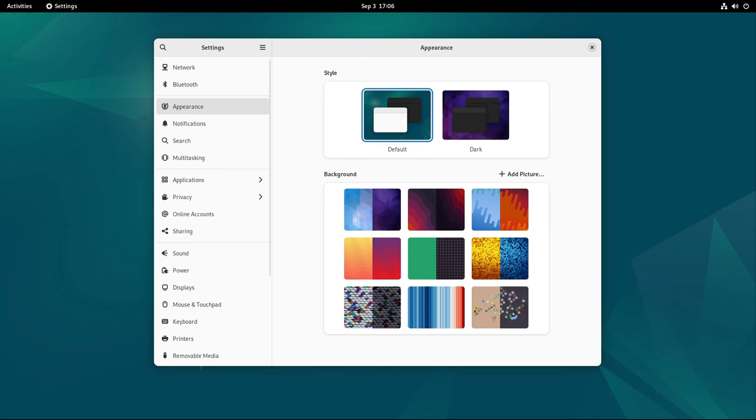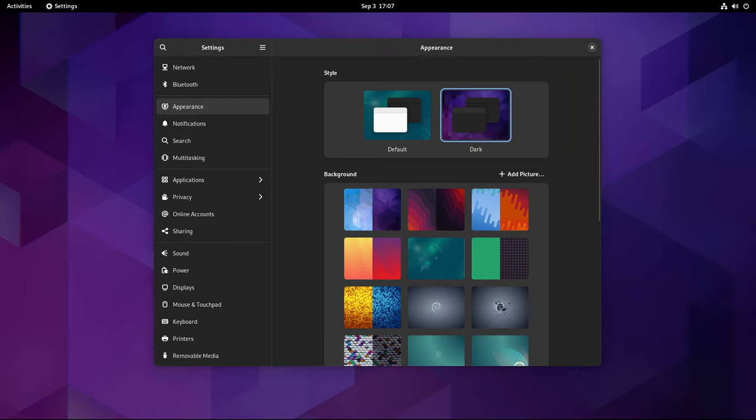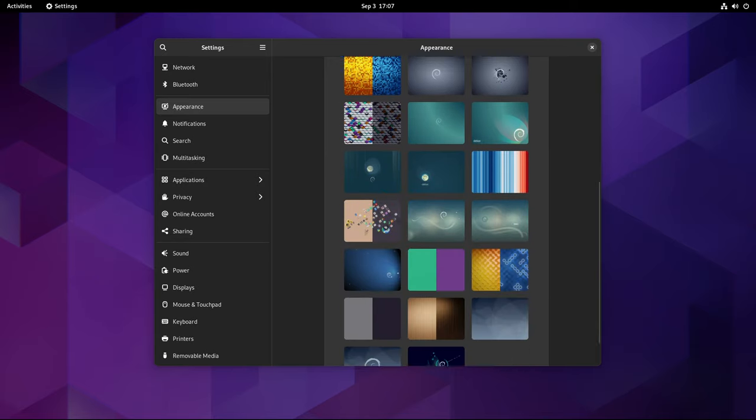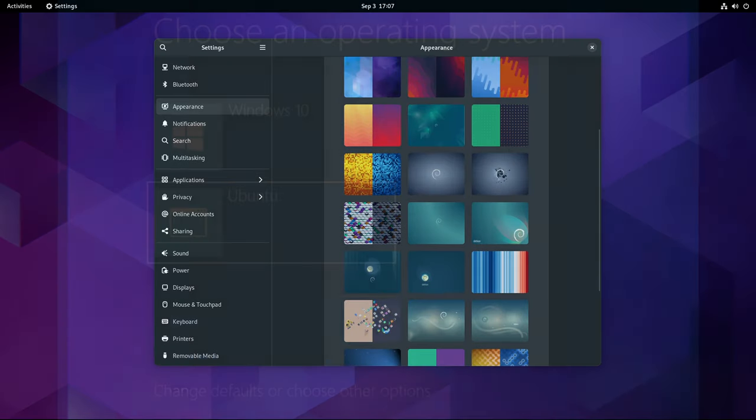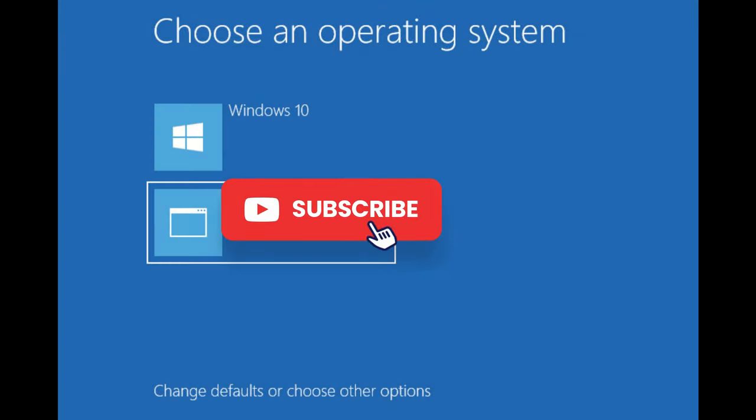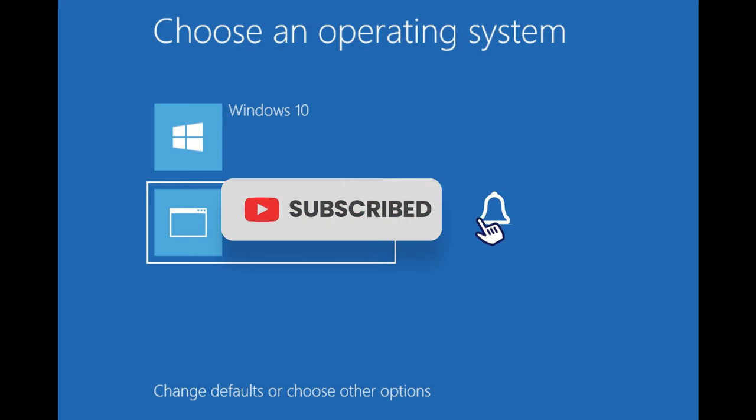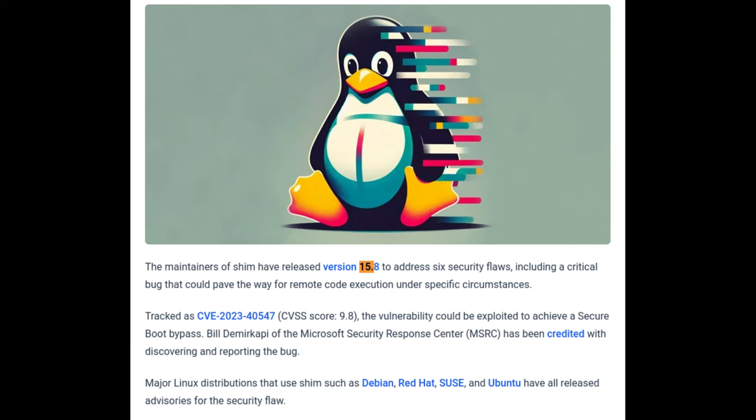By releasing updated installation media, the Debian project makes it easier for users to deploy new systems without having to worry about immediately applying a large number of updates. For users who boot multiple operating systems on the same hardware, particularly those who have Secure Boot enabled, there is an important consideration to keep in mind with Debian 12.7.